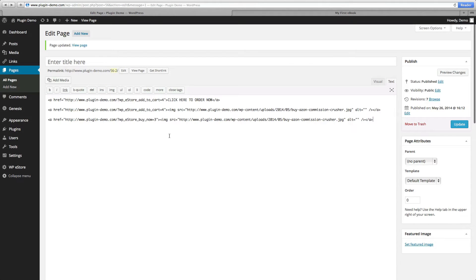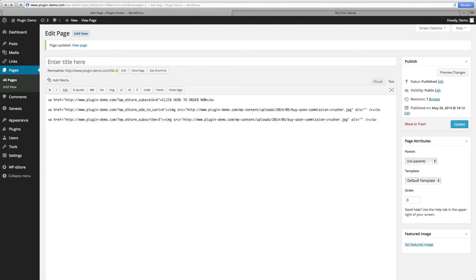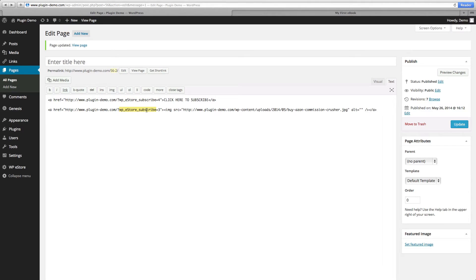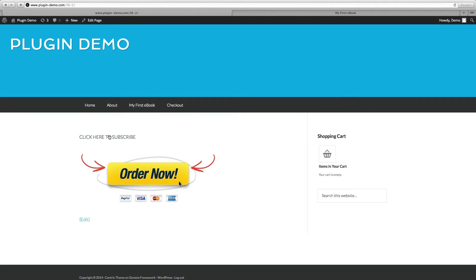Now I'm going to show you another example — let's say if you're offering a subscription. We'll change 'buy now' to 'subscribe' in both the button image and the text link. I'll change the text to 'click here to subscribe' and remove the extra line. So again we have our text link and button image link for your customer to subscribe. Click Update, click View Page, and again it will take you to the payment page.